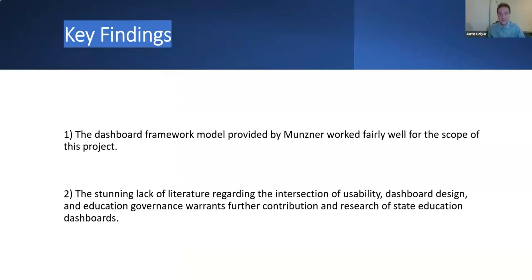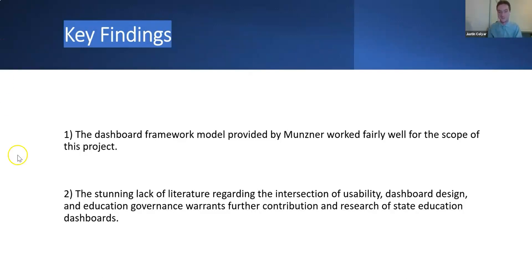To wrap things up, the key findings were that the framework by Selmer, Meyer, and Munzner worked fairly well for the scope of this project. Secondarily, there is a surprising lack of literature at the intersection of usability, dashboards, and educational governance, especially in the United States. More contribution and research on state education dashboards would likely help provide a more complete perspective and push for higher standards and accountability in public education. With that, I'll conclude my presentation. Thank you — it's exciting to see how we can harness data to inform governance and help people become better advocates.